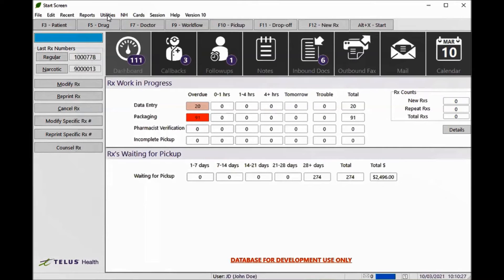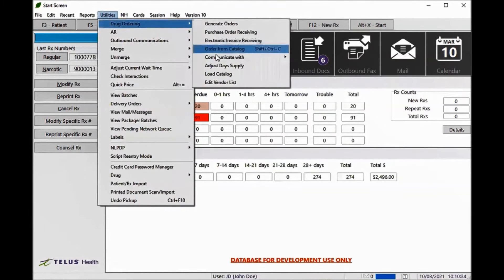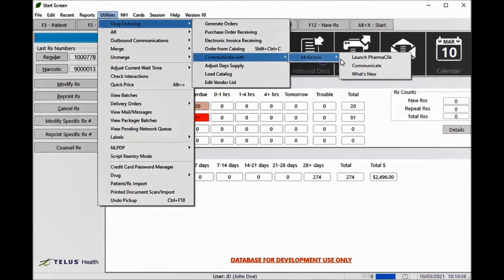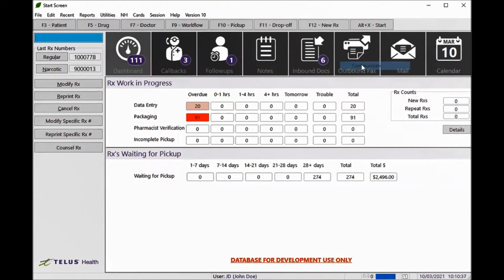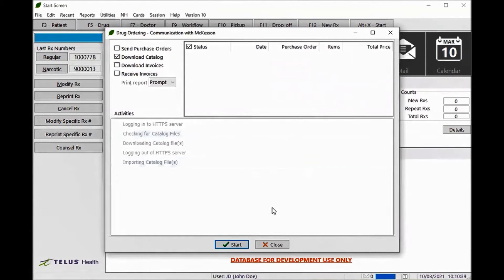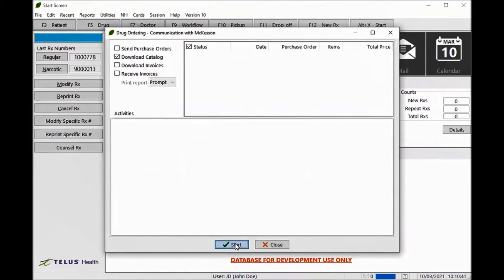First, go to Utilities, Drug Ordering, Communicate with McKesson, and Communicate. In the Communication window, flag on Download Catalog and click Start.